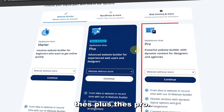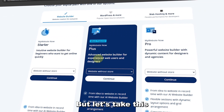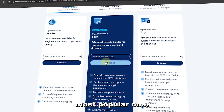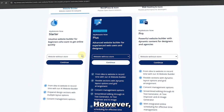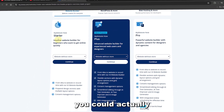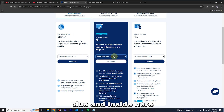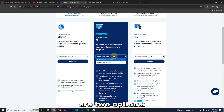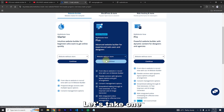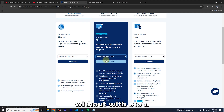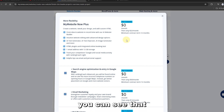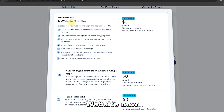We're going to focus on Web Builder. Under it there are three options: Starter, Plus, and Pro. We'll take Plus as it's the most popular one, though if your budget is tight you could take Starter. Inside there are two options: without store and with store. Let's take the one without store.